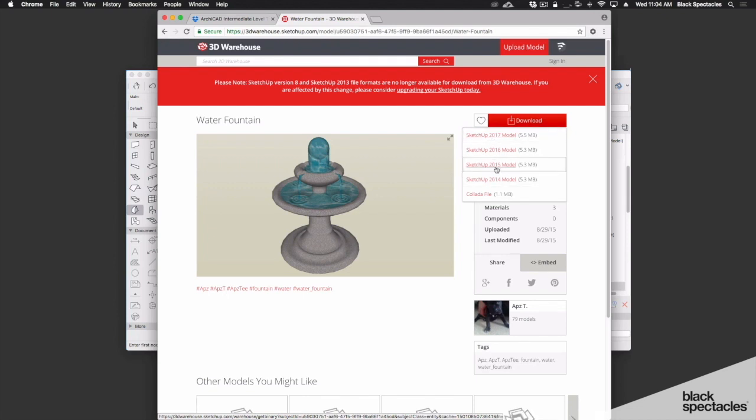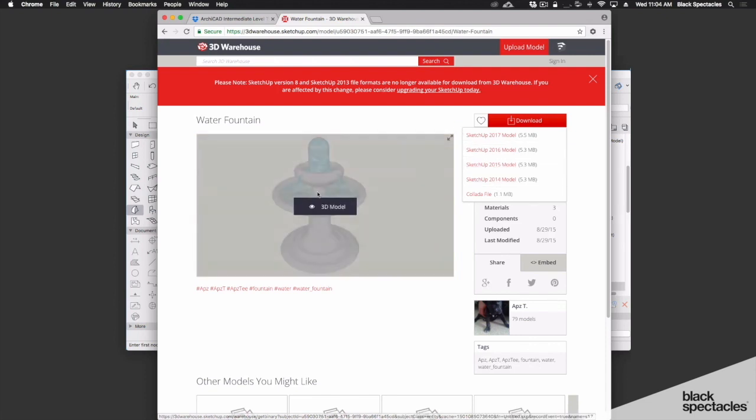So we can go back in, we can pick up a SketchUp 2016 model, we can pick up a 2014 model. As I look at this now, maybe that's not the one I want to go to.